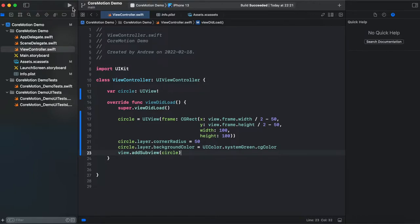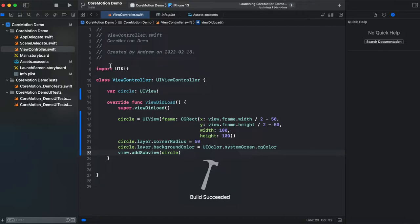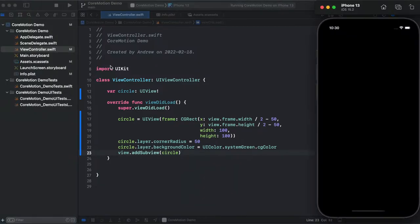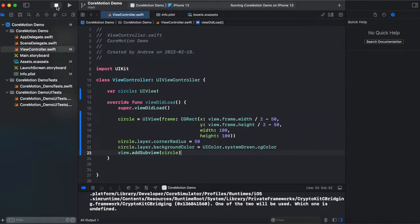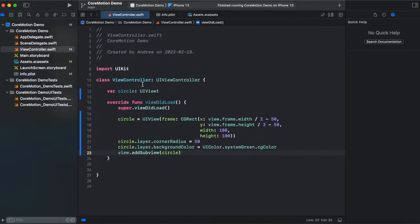Let's try to test it in a simulator. And here we can see we have a green circle at the center of a frame. So now let's add core motion.